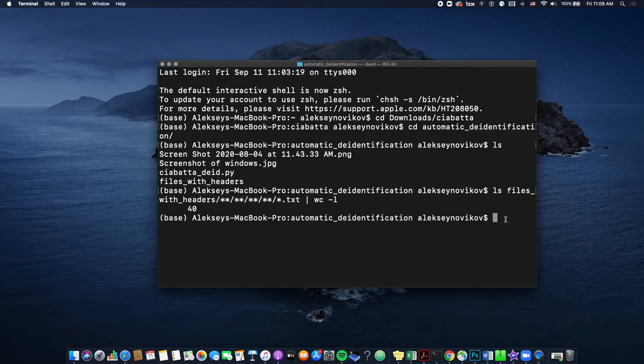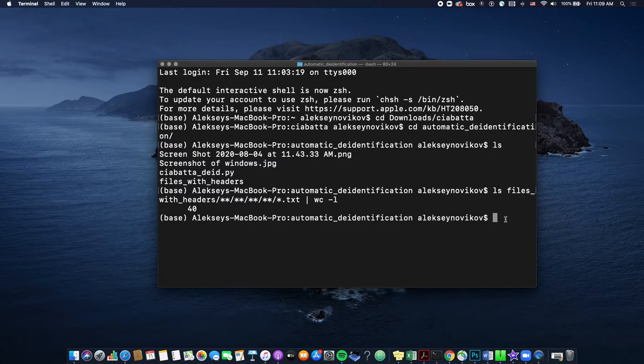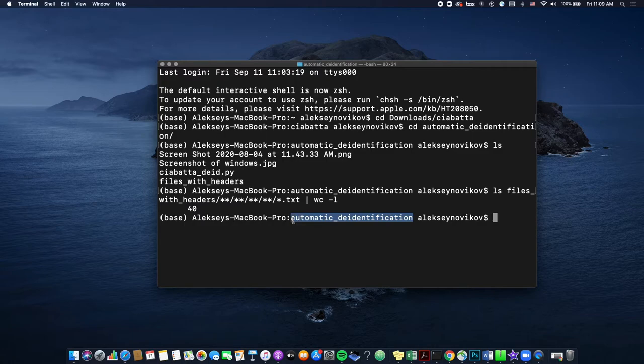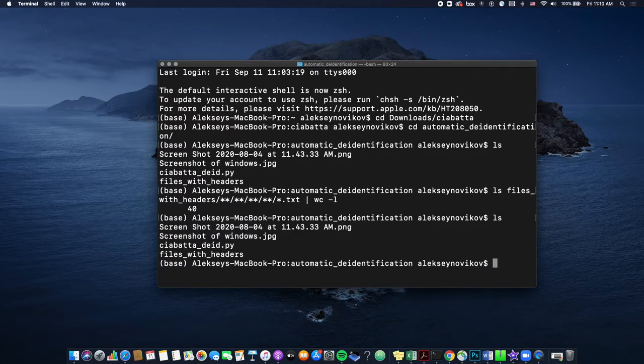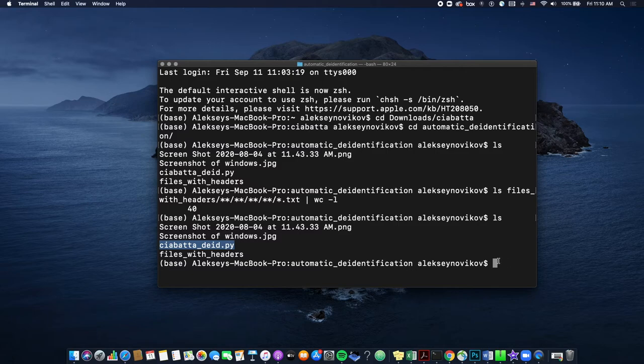All right. So now we're finally ready to run the script. So first let's make sure that you're still inside automatic de-identification folder, and that's where you need to be. And if so, you're ready to run the script. So let's see if the script is still there, so ls, yeah, ciabatta, did, okay.